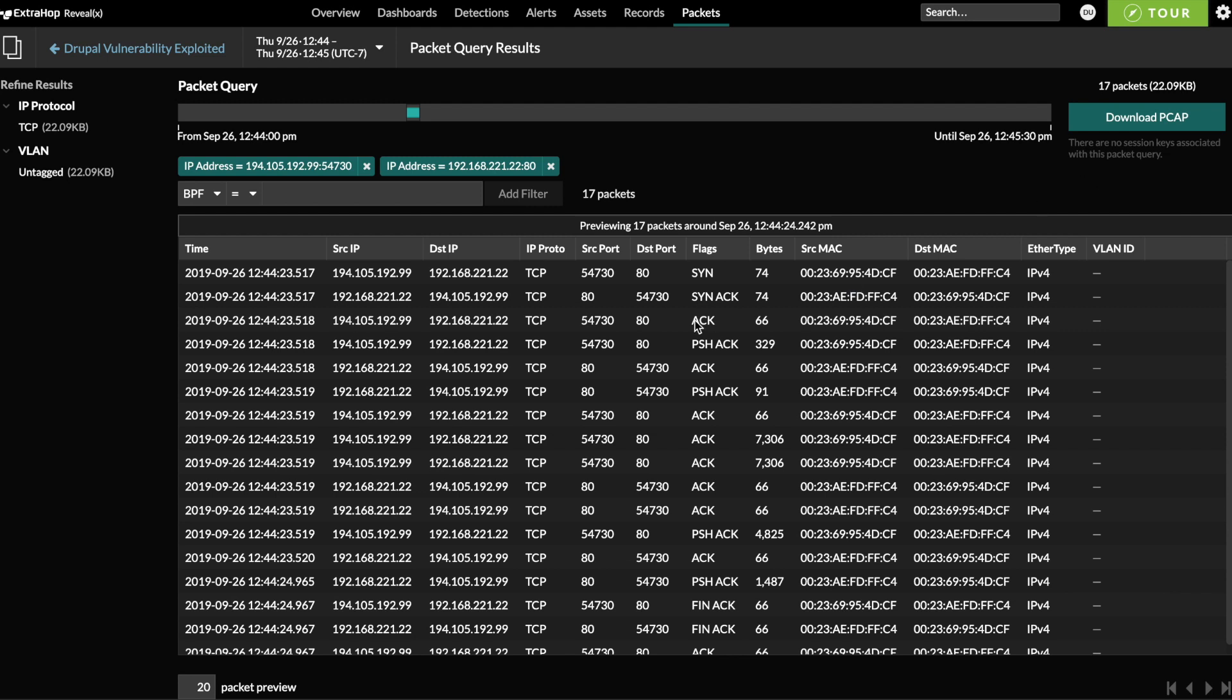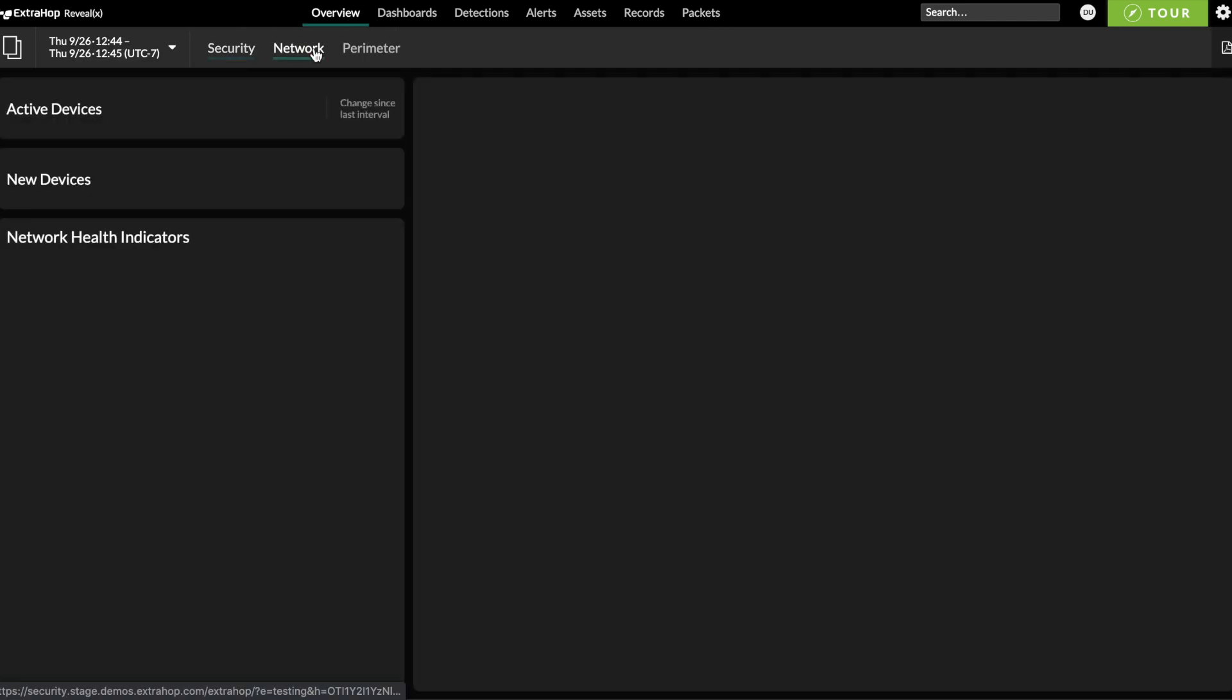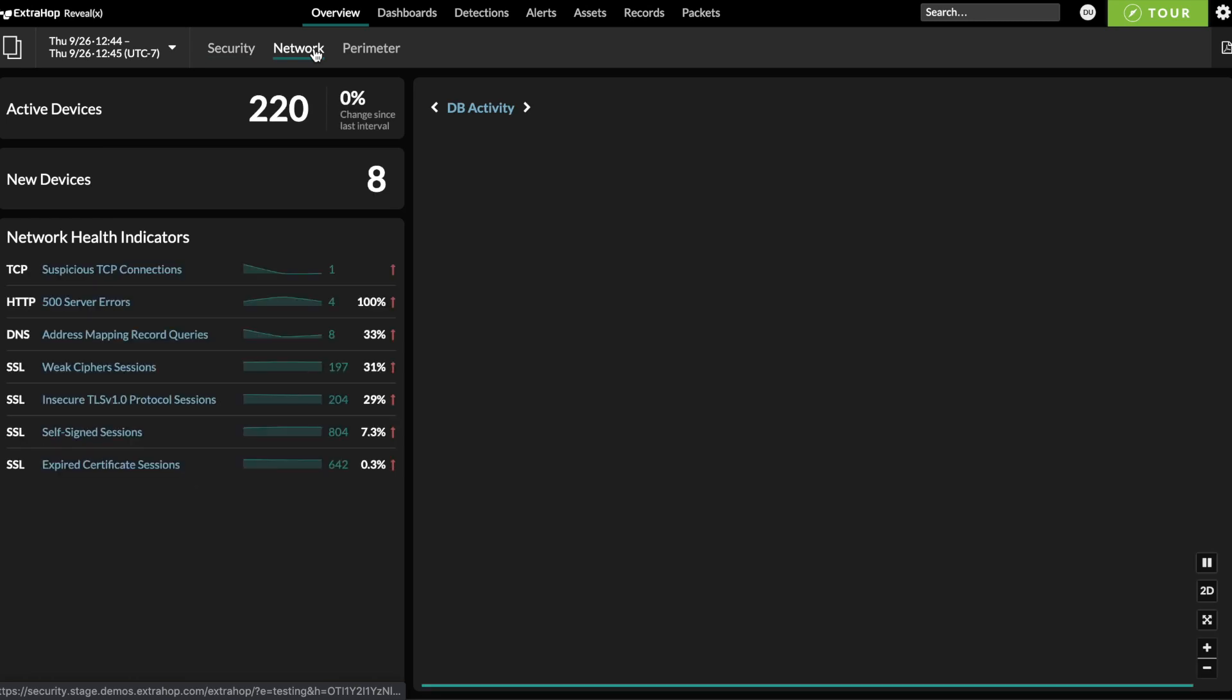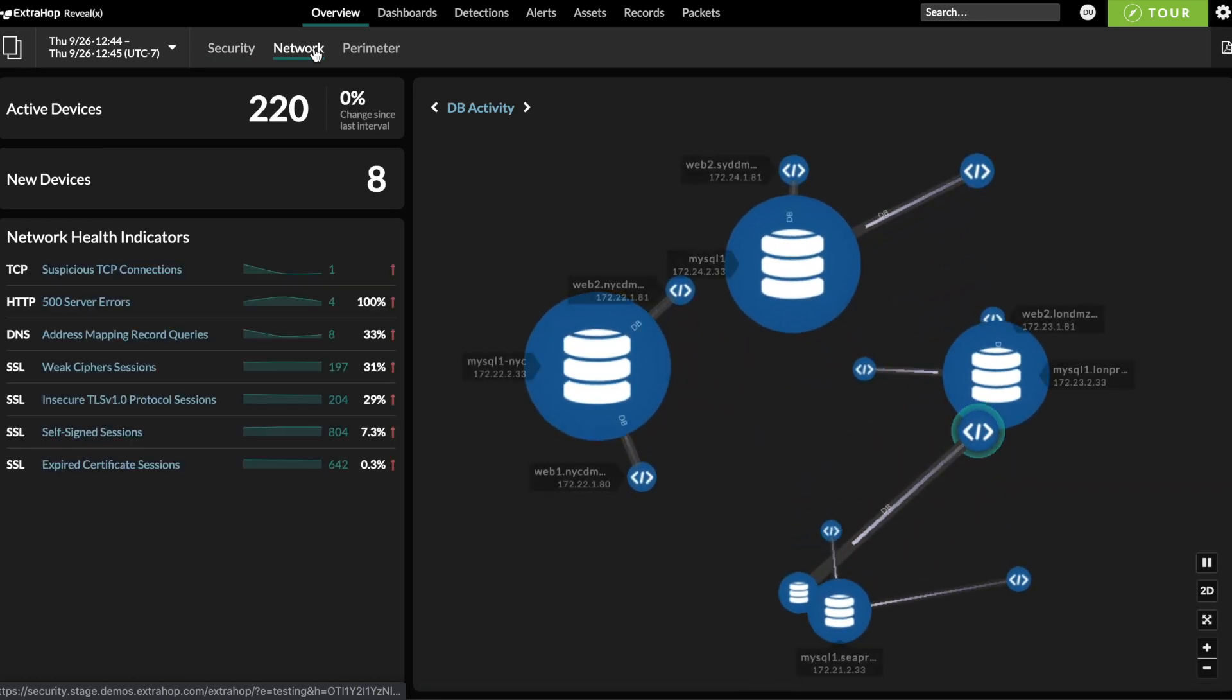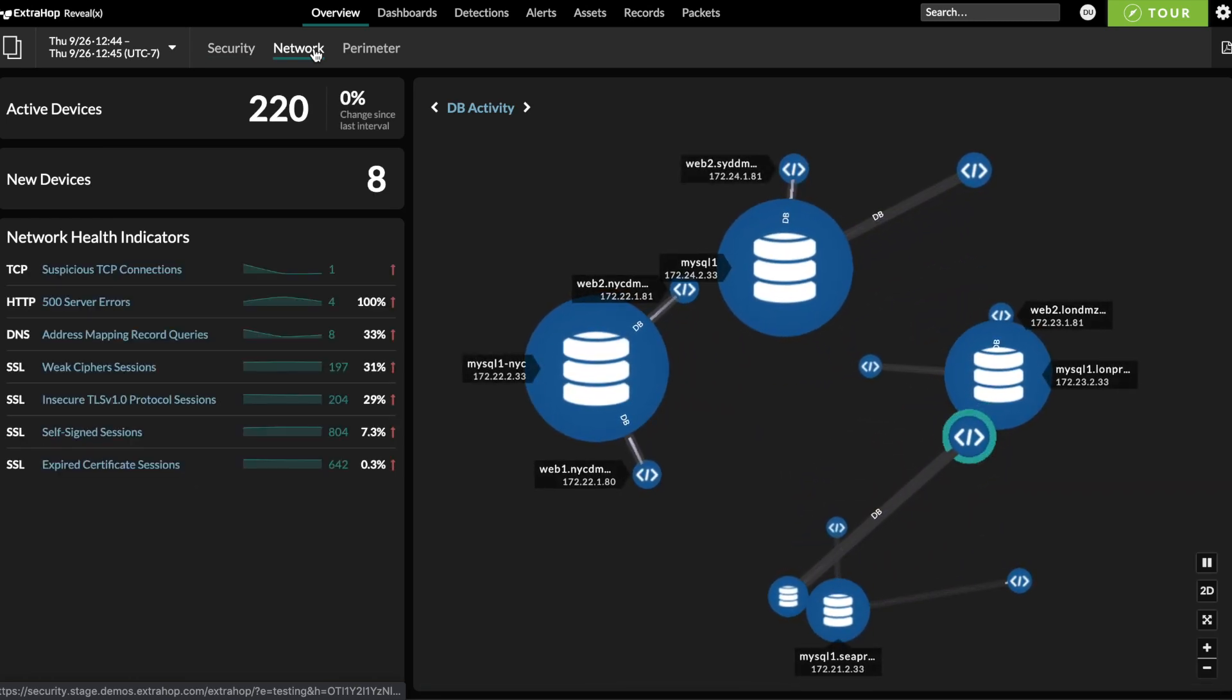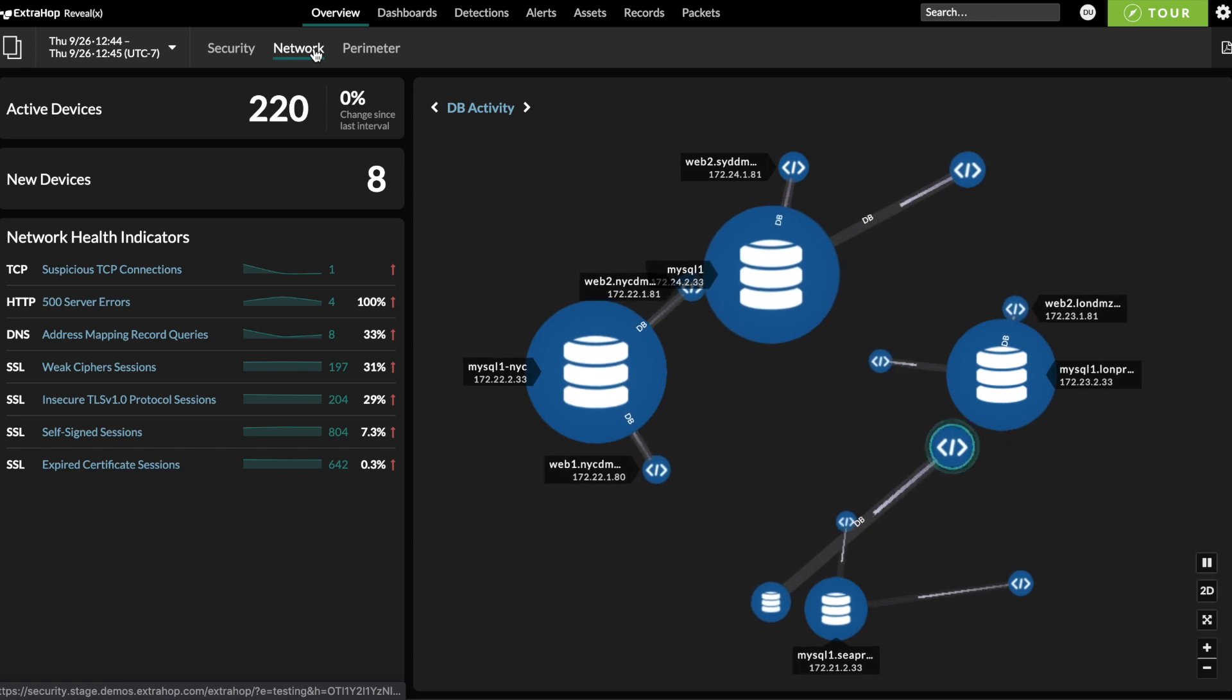Because of its deep visibility into real time network traffic, RevealX Enterprise NDR also enables continuous monitoring of security hygiene. On the network overview page, you can see when weak ciphers or expired certificates are in use, along with many other indicators of overall network health.